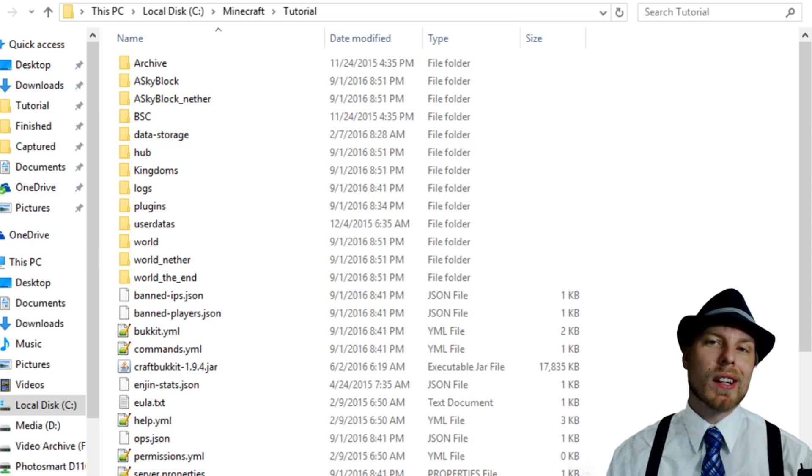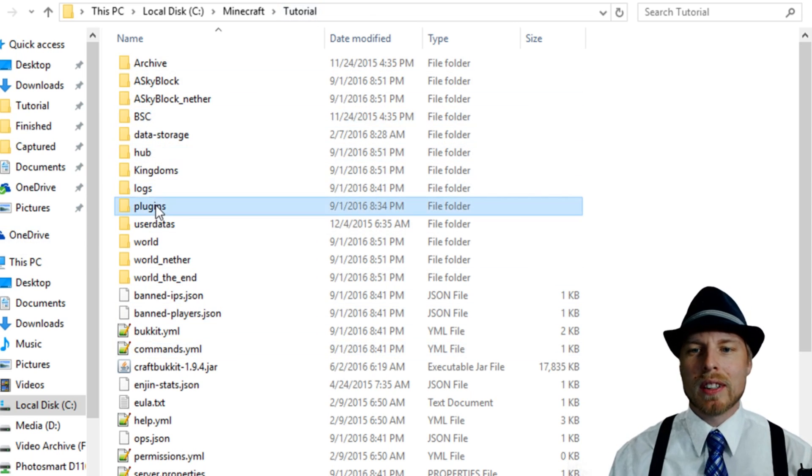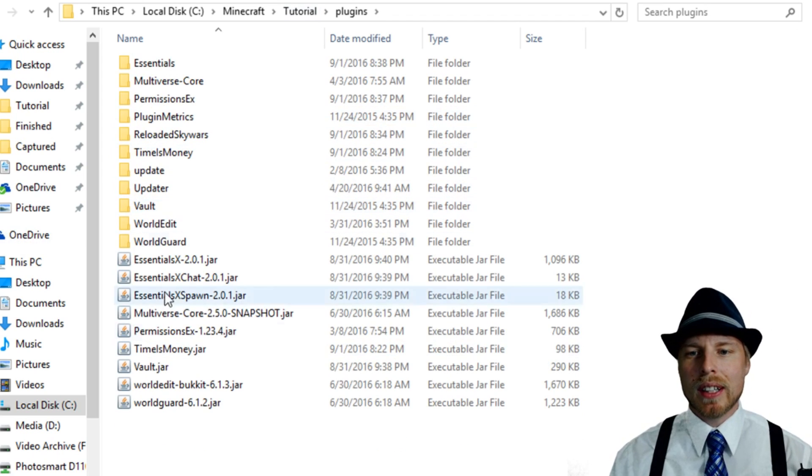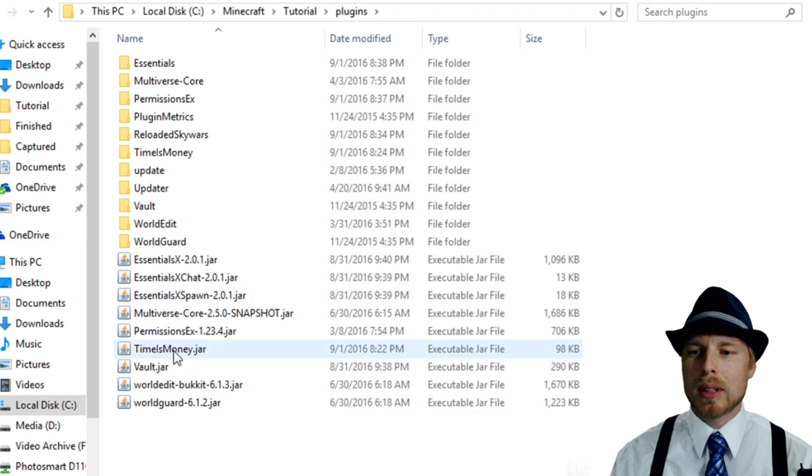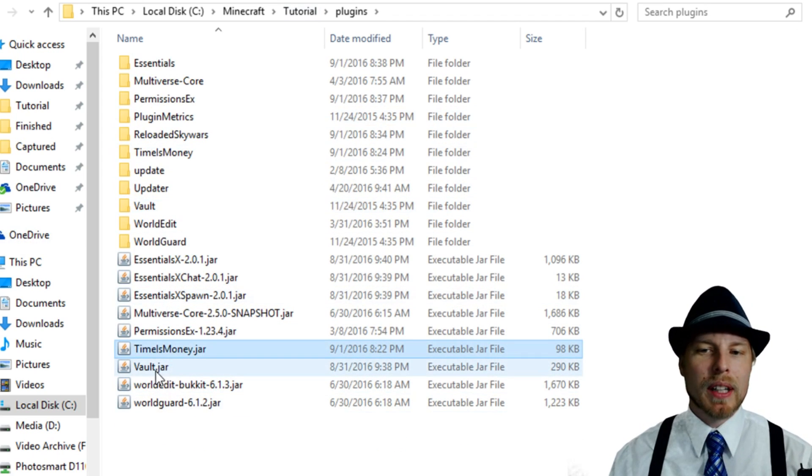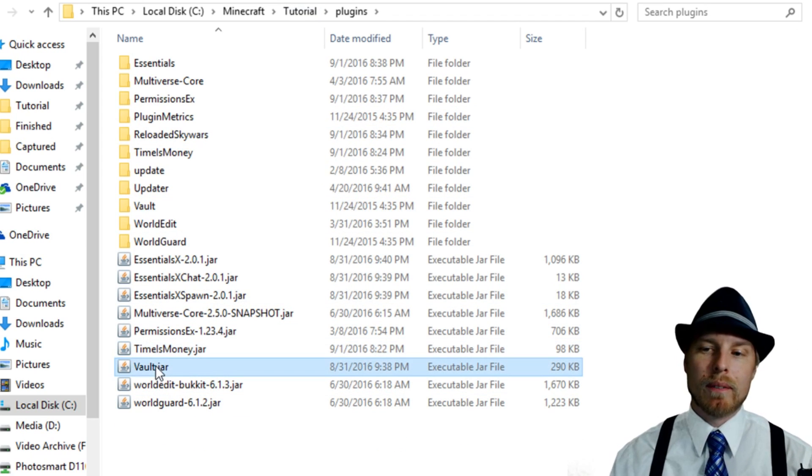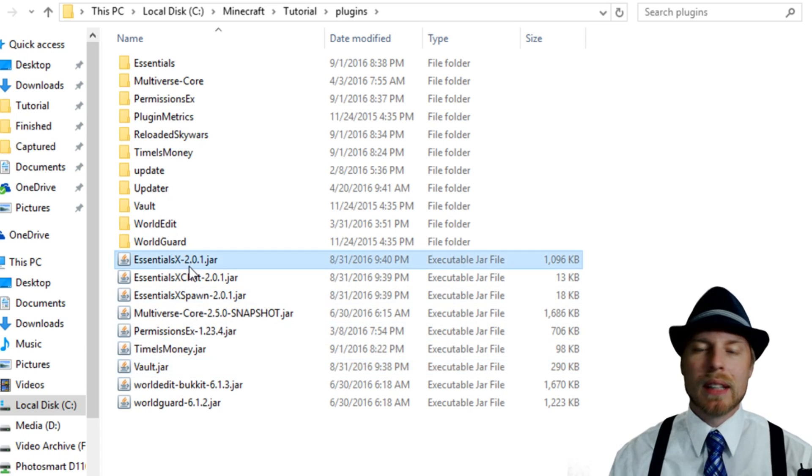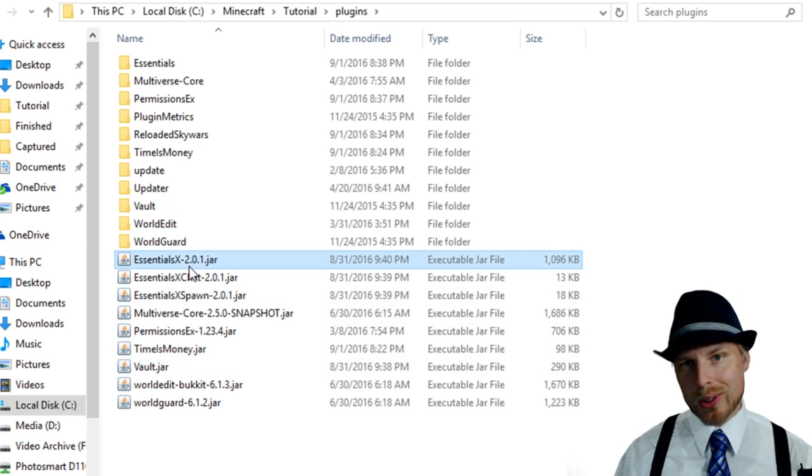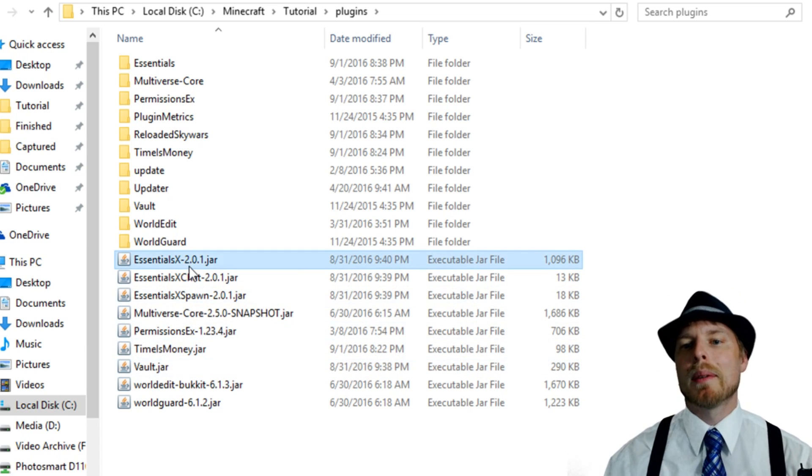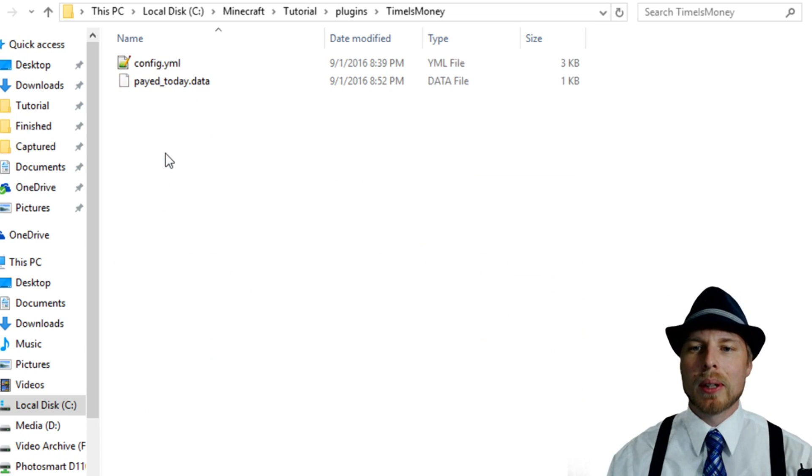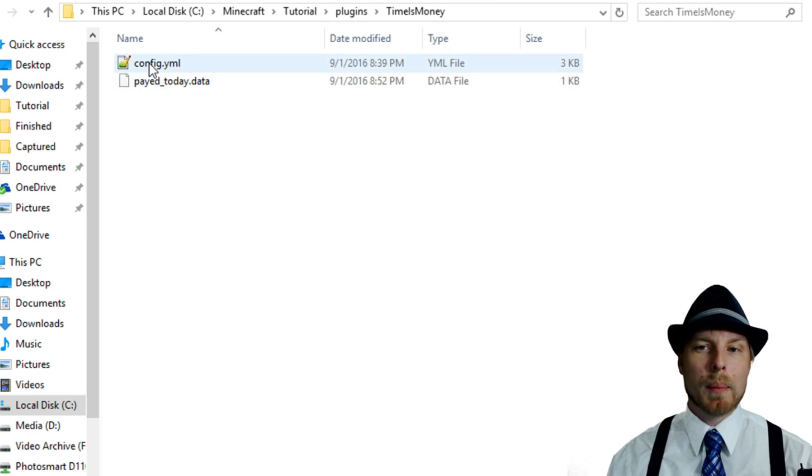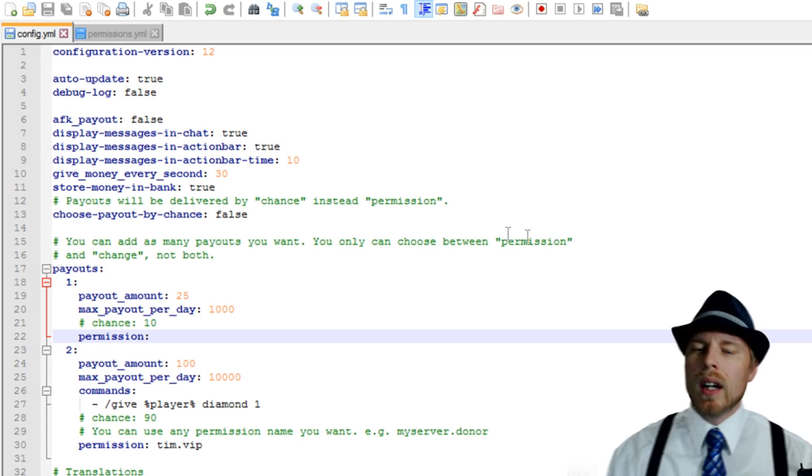So here we see our server. So we're going to jump into the plugins folder here. And then we popped our time is money there. You can see we have vault and it's all up to date and then running essentials, which is the economy that we're using. And then we go into time is money and we want to open up the config file.